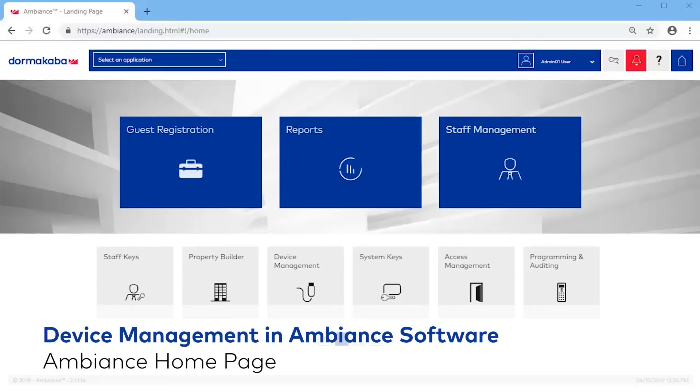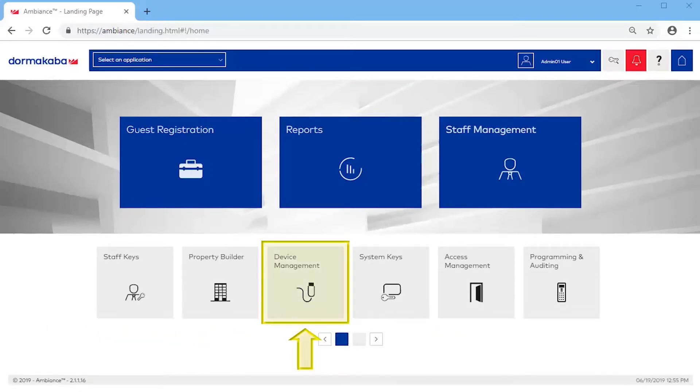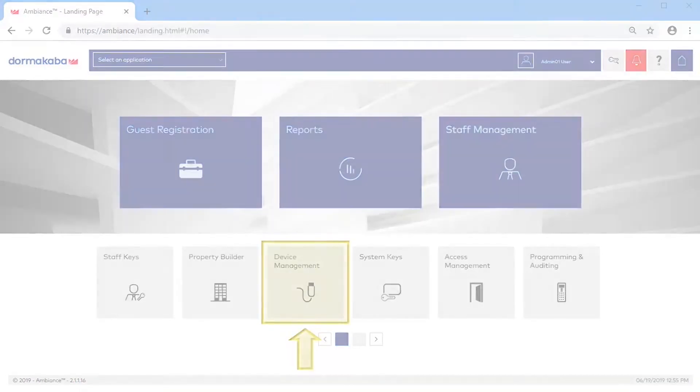From the Ambiance homepage, click the Device Management module. Note that only Ambiance operators with elevated rights will be able to see this module.